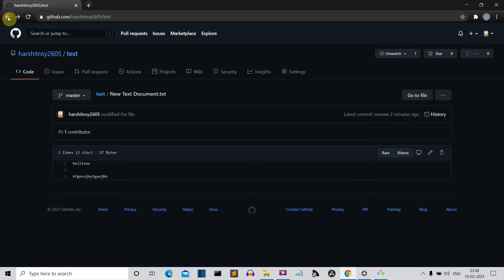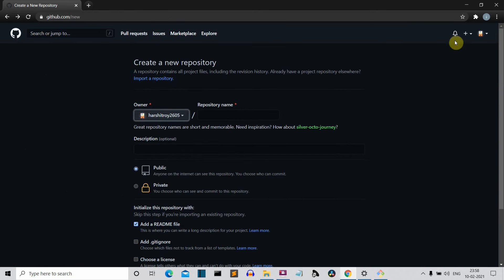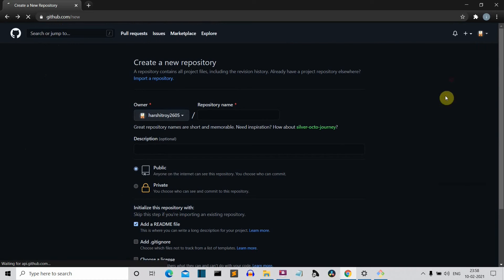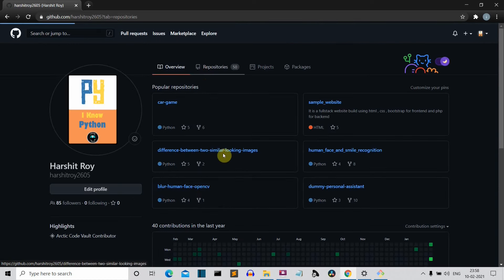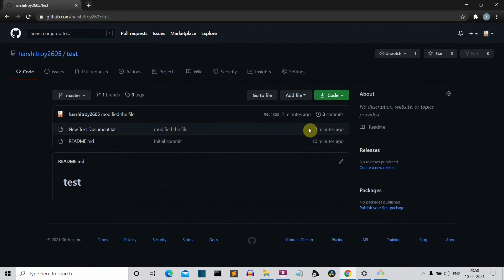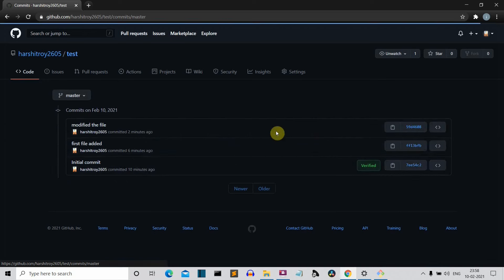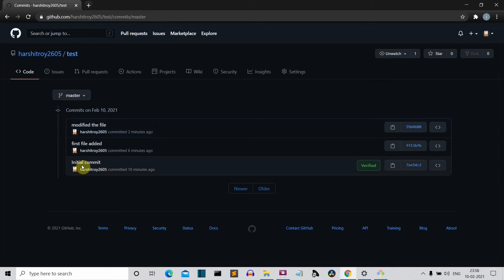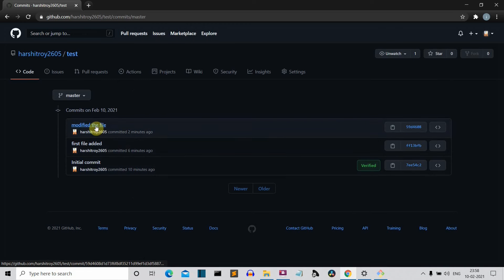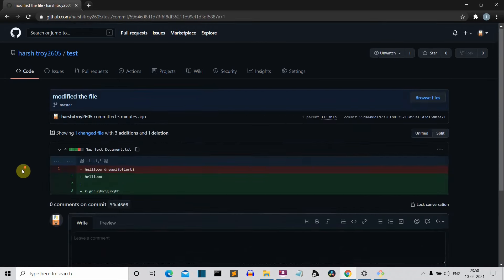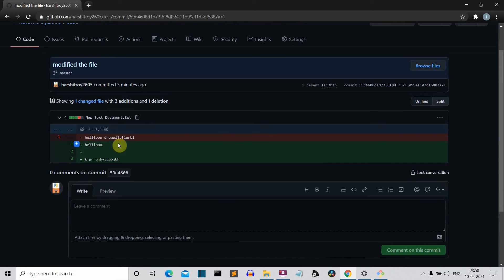You can also see that a commit has been made. If I go to my profile, my repositories, and into the test repository, clicking on the commits shows all three commits: the initial creation of the repository, then the 'first file added' commit, and then the 'modify the file' commit. Clicking on the modified commit, the red section shows lines that were present before and the green section shows lines added after the commit.